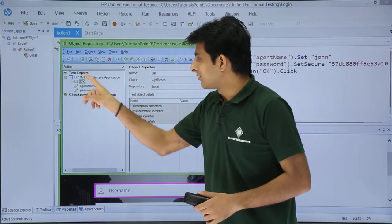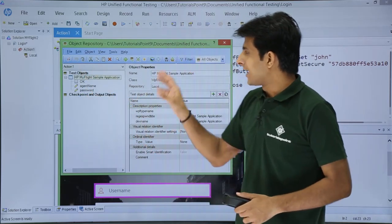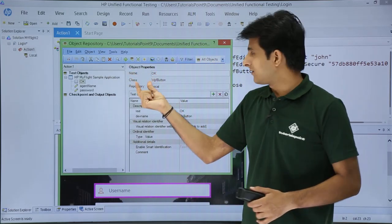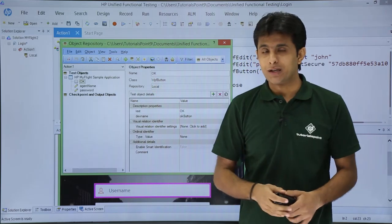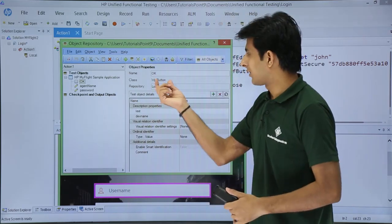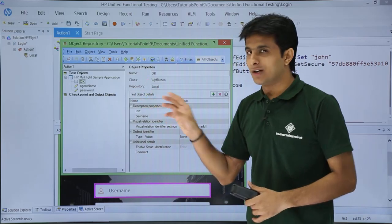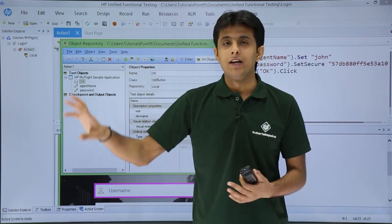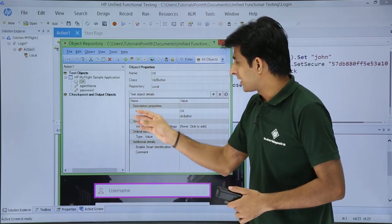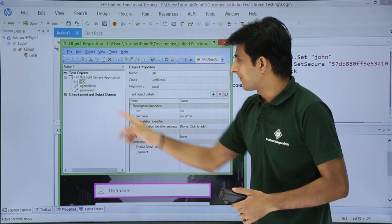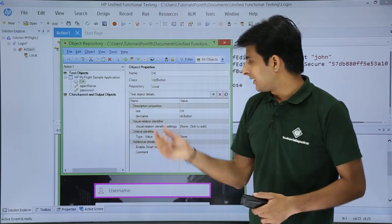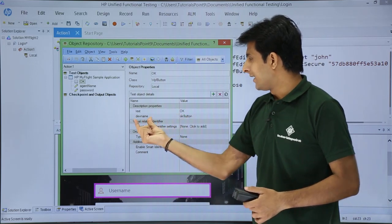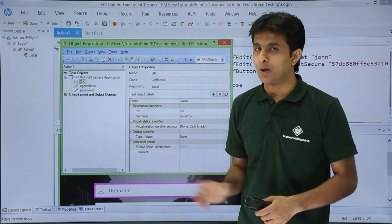Test objects are references stored inside UFT's brain — that's the test object repository. If I click on the OK button, it shows the name is 'okay', the class is 'WPF button' — belonging to Windows Presentation Foundation. The repository type is local; there are two types: local and shared repositories, covered in separate videos. The test object details show it is a WPF button, the text is 'okay', and the development name is 'okay button'.